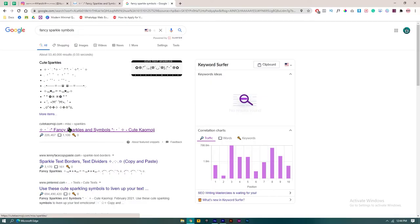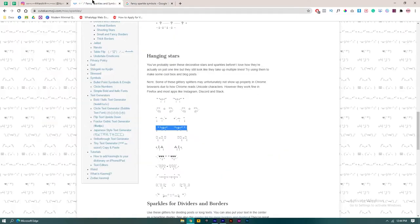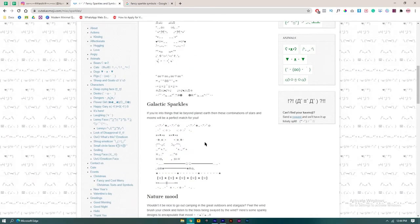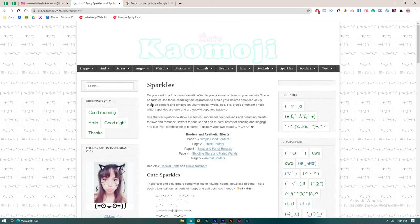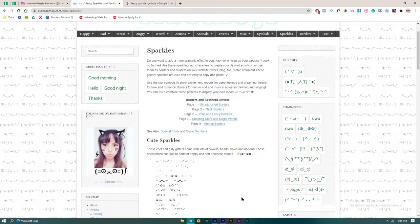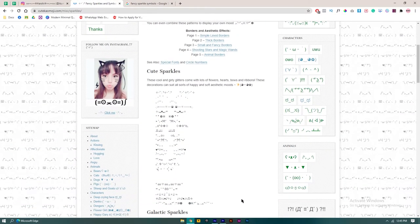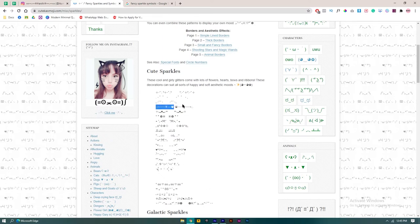I'll put this link in the description as well, so you can check it out. On this website there are plenty of symbols available for your Instagram bio. You just simply copy them.